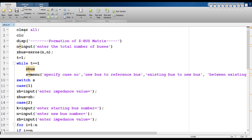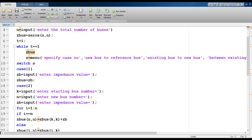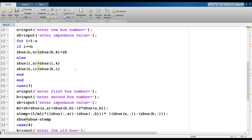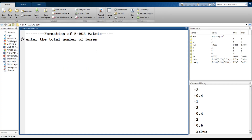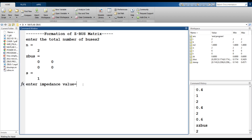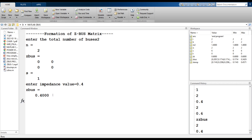Now I am going to explain how to simulate the program in MATLAB. First, clear all, then clc. Display formation of ZBUS matrix. Input the total number of buses: Z_bus = zeros(N, N), then T = 1. The while loop starts with T equal to 1, and then case 1, case 2, case 3, case 4, case 5, and case 6 ends the program. Run the program, enter the total number of buses as 2. The ZBUS is initialized as a 2x2 matrix with all elements set to 0. Then the menu appears — click on new bus to reference bus, then enter the impedance value 0.4. Z_bus becomes 0.4, so one element in ZBUS is now available.